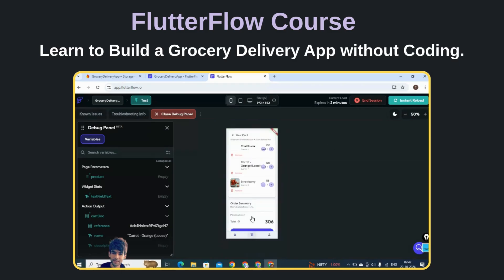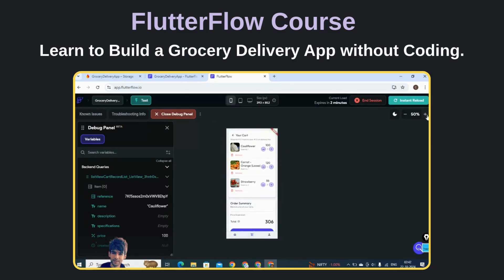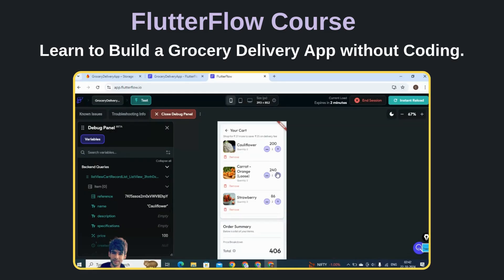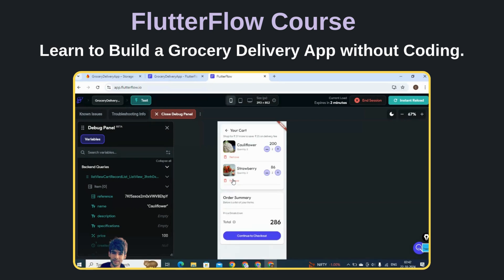Now let's go to the cart page. This is our cart page where you can see all the products which we have added to the cart displayed here. If you increase the quantity, the total gets reflected properly — that is all you are going to learn in this course.